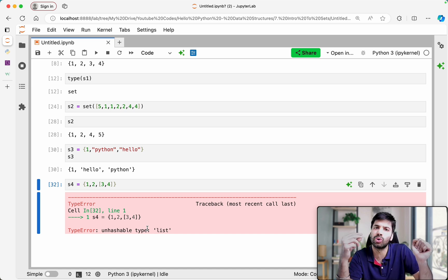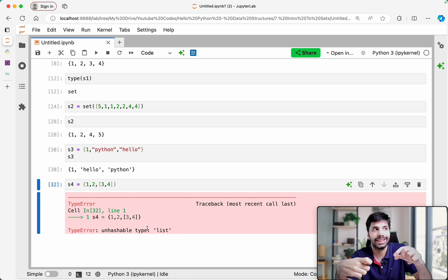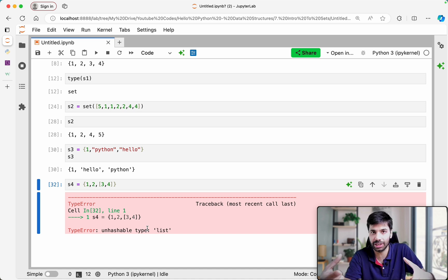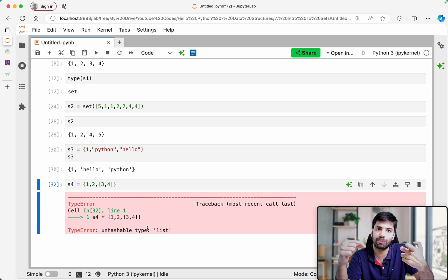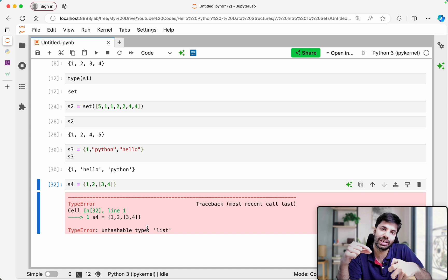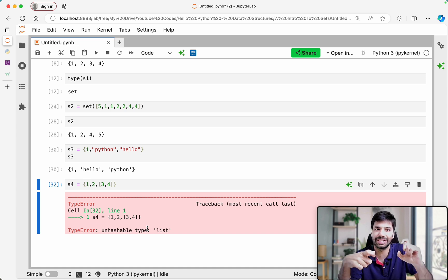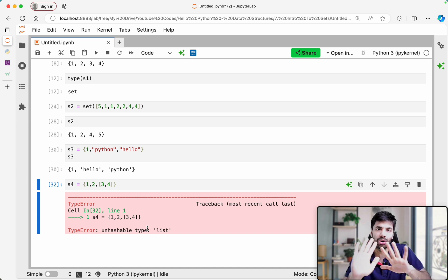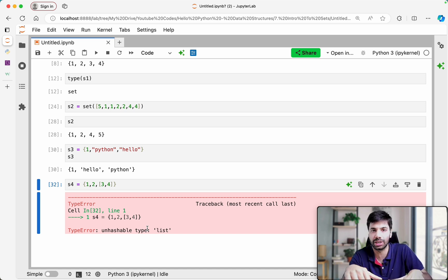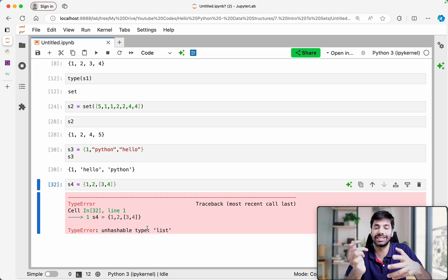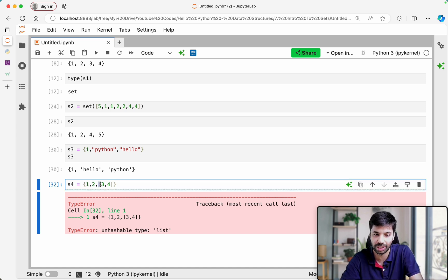The reason for that is the way sets store elements. For every element you provide — whether it is an integer, a tuple, or a string — it creates a hash code, which acts like an identifiable key. If you add a mutable object, you can change that object tomorrow, which would require the set to change the hash code — and that is not supported. So sets say: I am not going to store any mutable object.